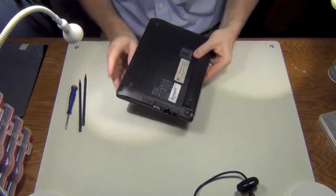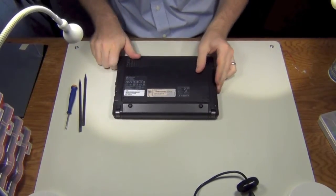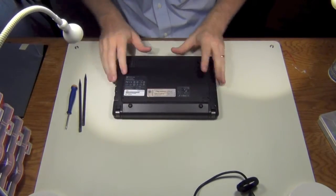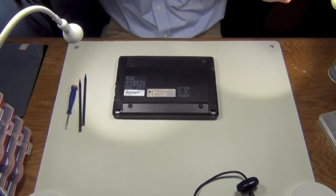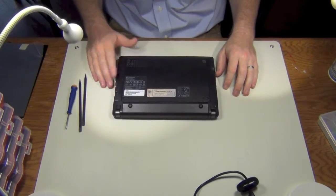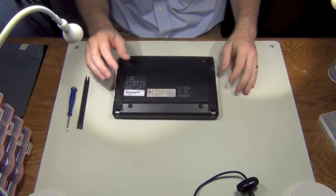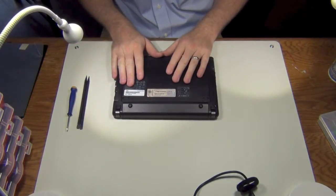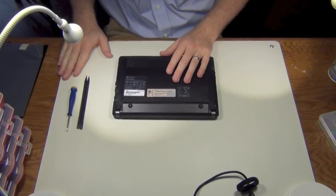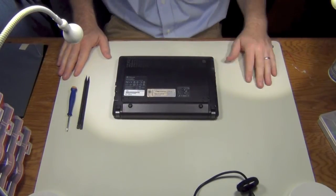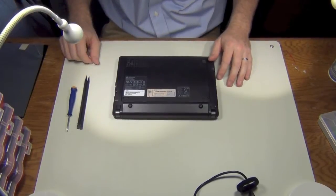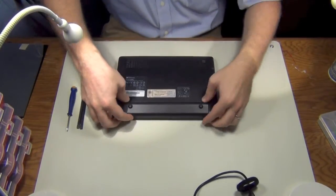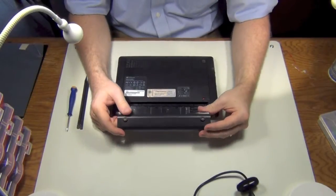So we're going to go ahead and replace the screen. A lot of people ask me where I get my screens - eBay, Amazon, you know, I'm not going to a special parts warehouse or anything like that. I think this one was $40 shipped to my shop.